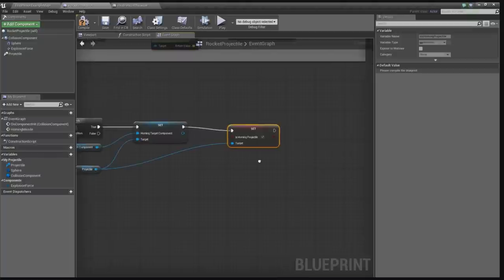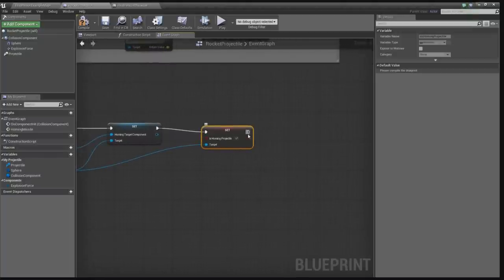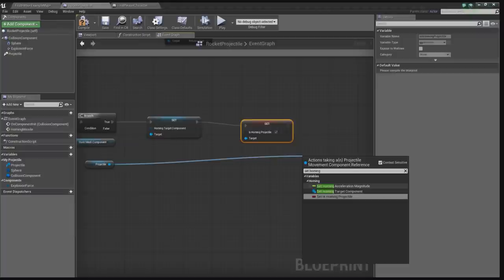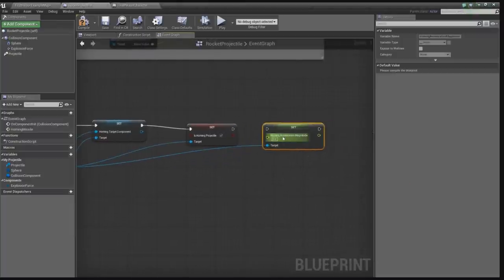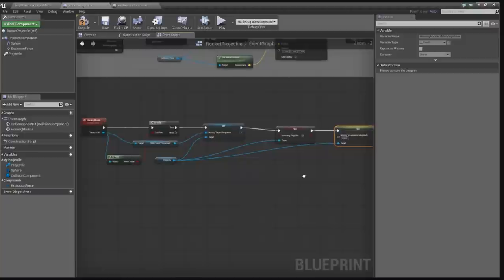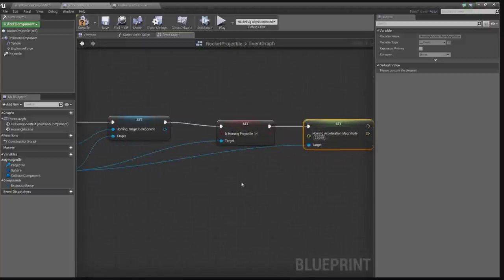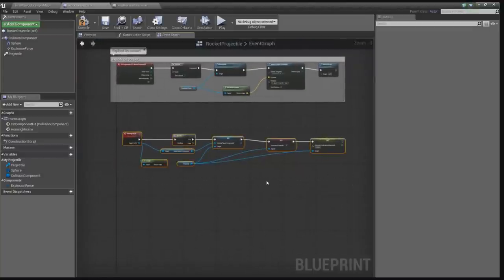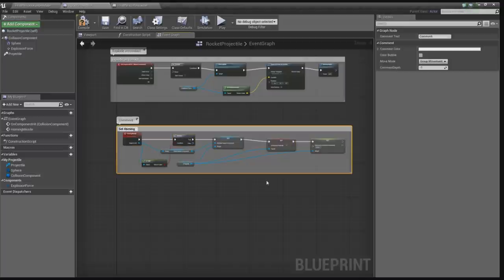Let's drag from the projectile one more time. We need the homing acceleration magnitude. The homing acceleration magnitude is the force that's going to be applied to the object so that it moves towards the target. The higher you set this value, the more accurate it's going to be. Let's set this to 25,000 — nice and big — so we know it's going to be really accurate. If you want it to be less accurate, you can set this to a lower number. Let's comment that out as 'Set Homing Missile', then compile and save.